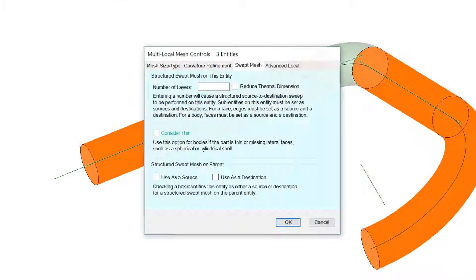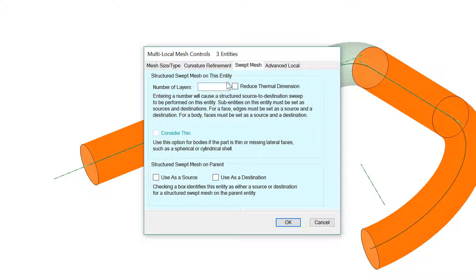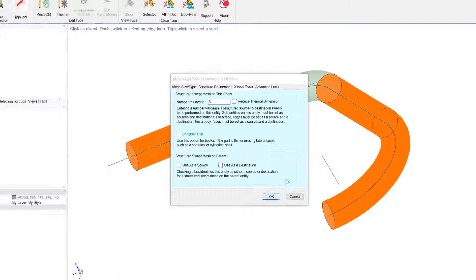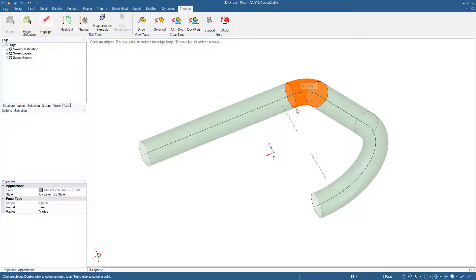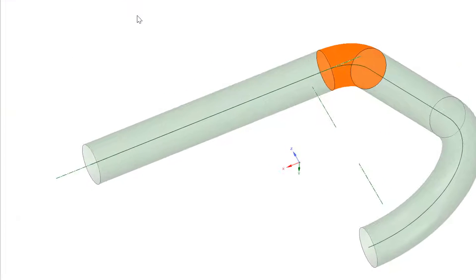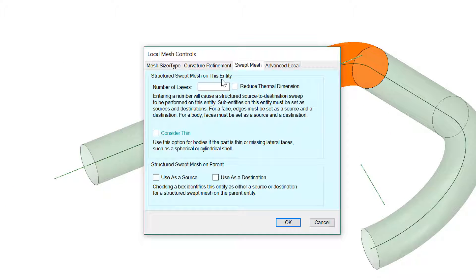Mesh control, swept mesh, five layers. And then I'll select the short segment, mesh control, swept mesh, three layers.